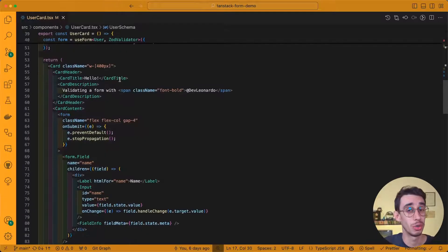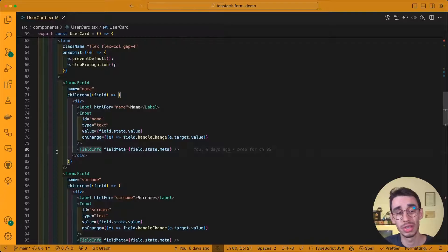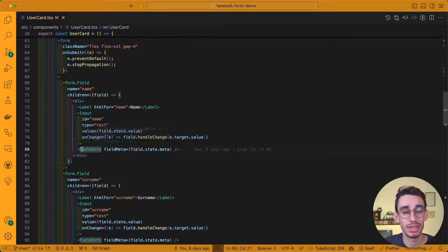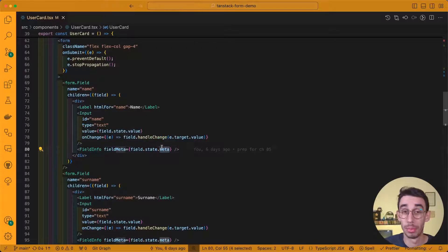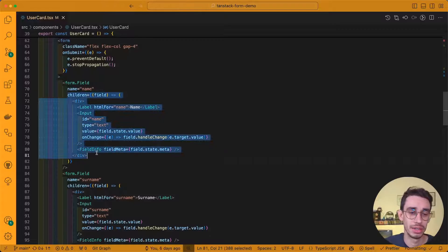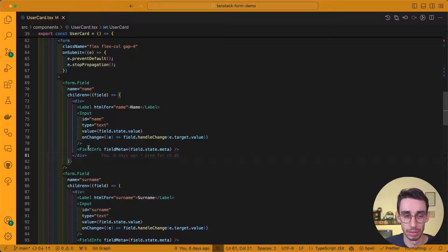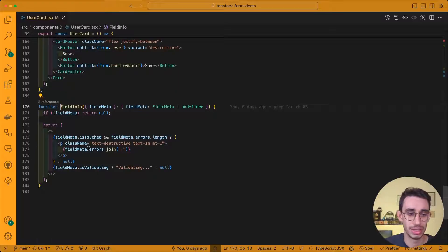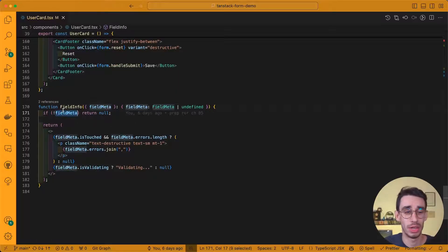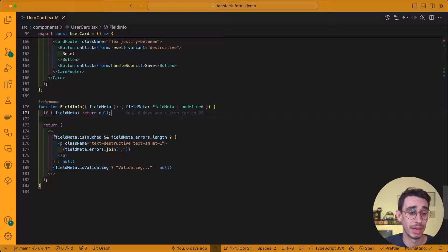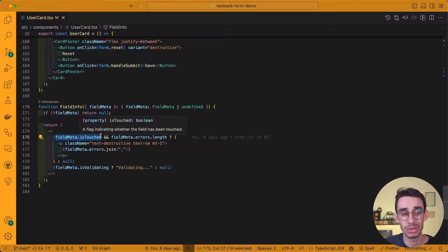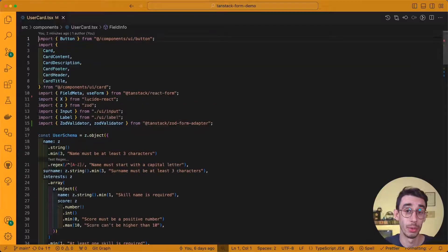Let's see how you can show them to your users. And the easiest solution is to create a FieldInfo component where you pass the meta of your field, directly taken here in the render prop of your component. In this case, I'm just passing field.state.meta, and inside FieldInfo, make sure to return null if there is nothing to show. And you might also want to add some extra checks, for example, only show the errors if the input has been touched.